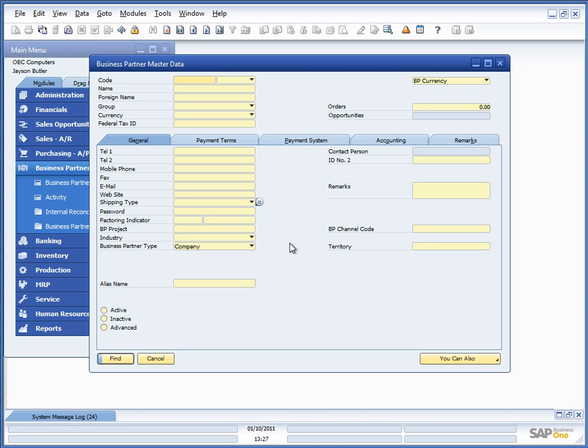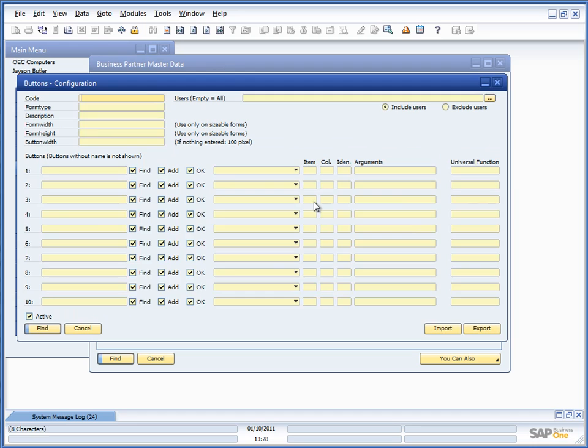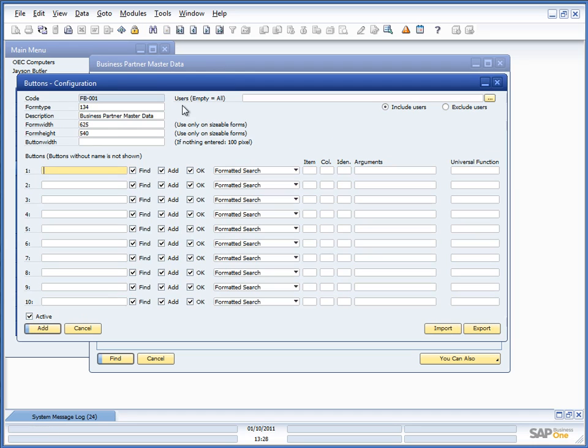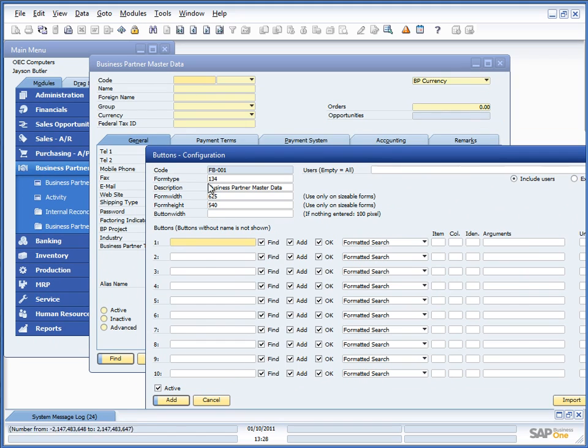So here we are back in Business 1 and I have removed all buttons again and let's see what actually happens in more details. So, as a super user, I have to right-click and choose the add function button to this window. If I do this, I will open up the configuration and fill out some data up here.